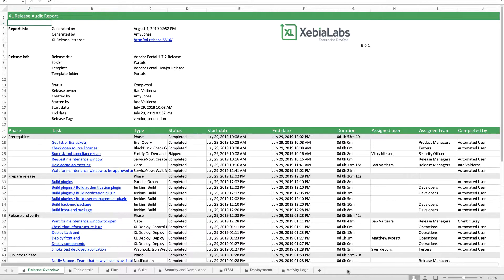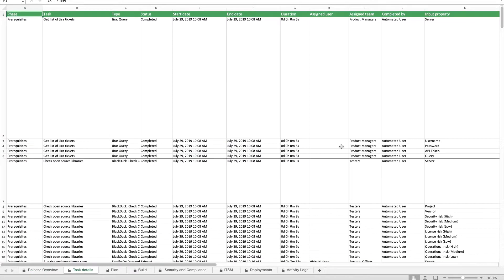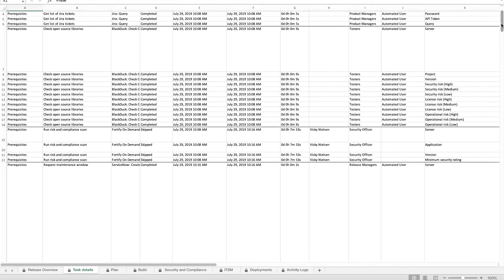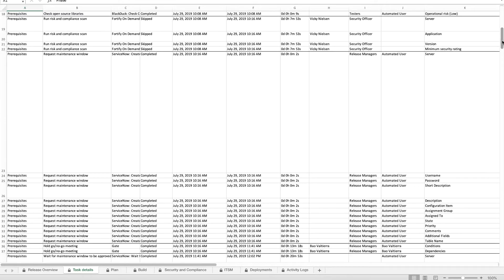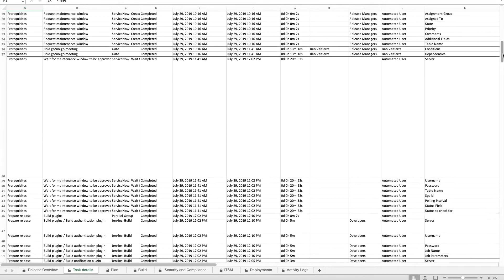You get a high-level overview of what happened during the release, as well as a detailed log of exactly what happened as each release task was executed.